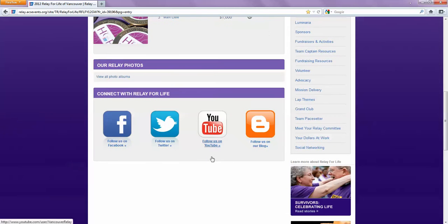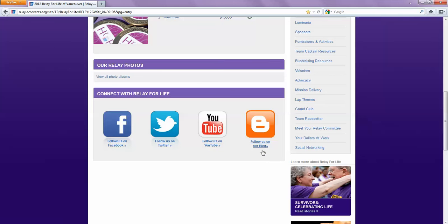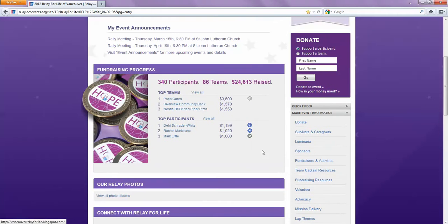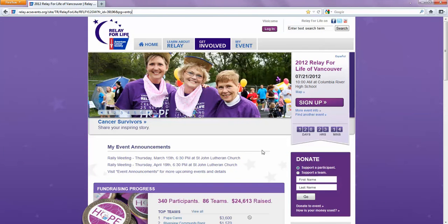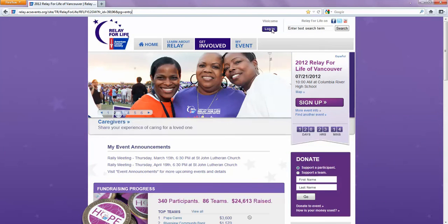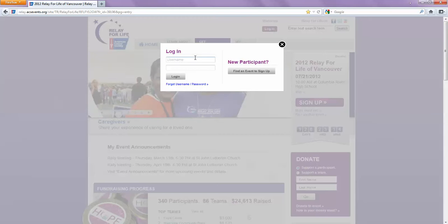Down here there are links to Facebook, Twitter, YouTube videos like this one, and the blog. And up at the top, I'm going to log in.